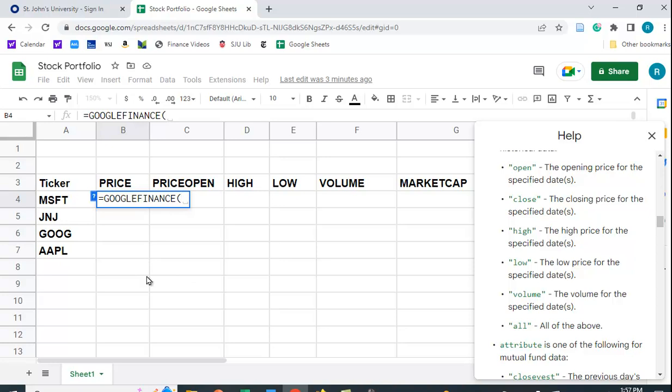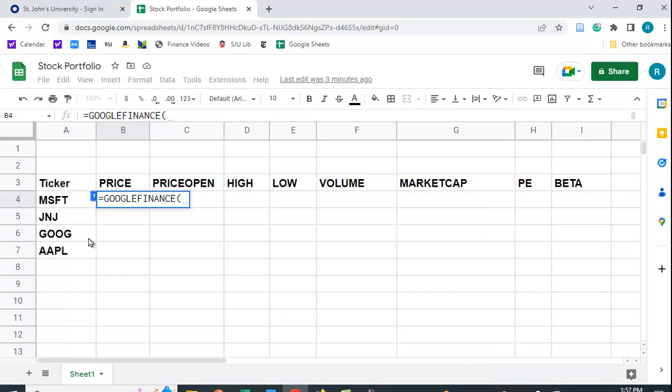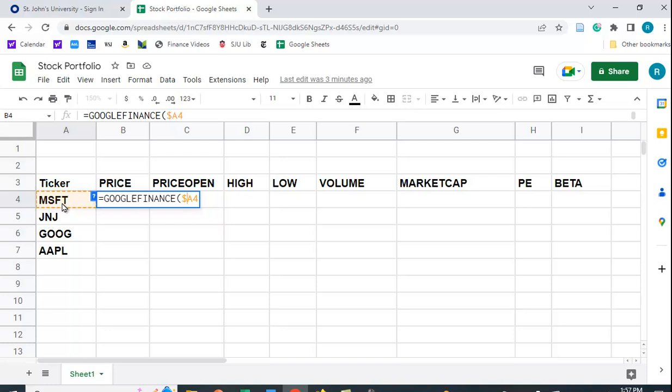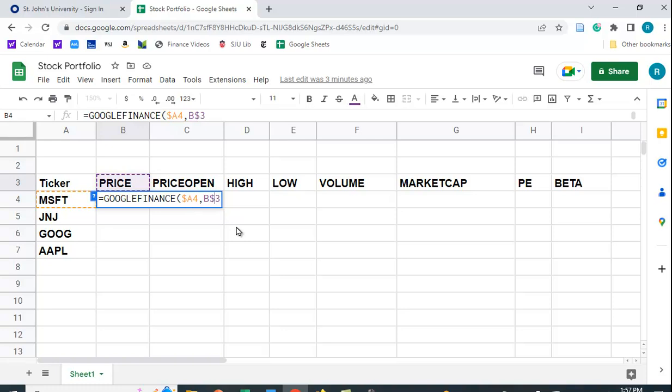So I've got Google Finance in here. Let me just close this window here. And I'm going to say Microsoft. And I'm going to put a dollar sign in front of the A because I want to copy this across. And I don't want the column to change. I want it to look for that Microsoft ticker symbol. I'm going to put in a comma. And I'm going to click price. And I'm going to put a dollar sign in front of the three because when I copy down, I don't want that to change either.